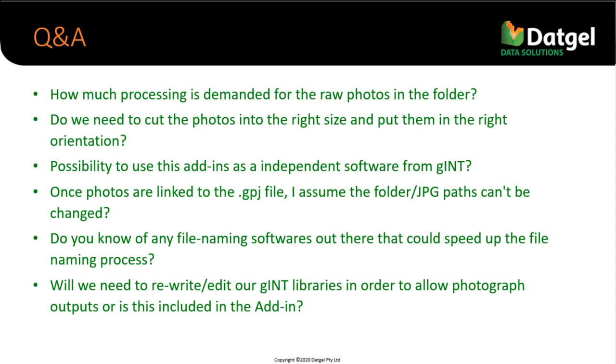Next, okay, actually the next question I pretty much answered. The next question was how do we need to cut the photos into the right size and put them in the right orientation? Yeah. Well, you need to do that using a photo editor.